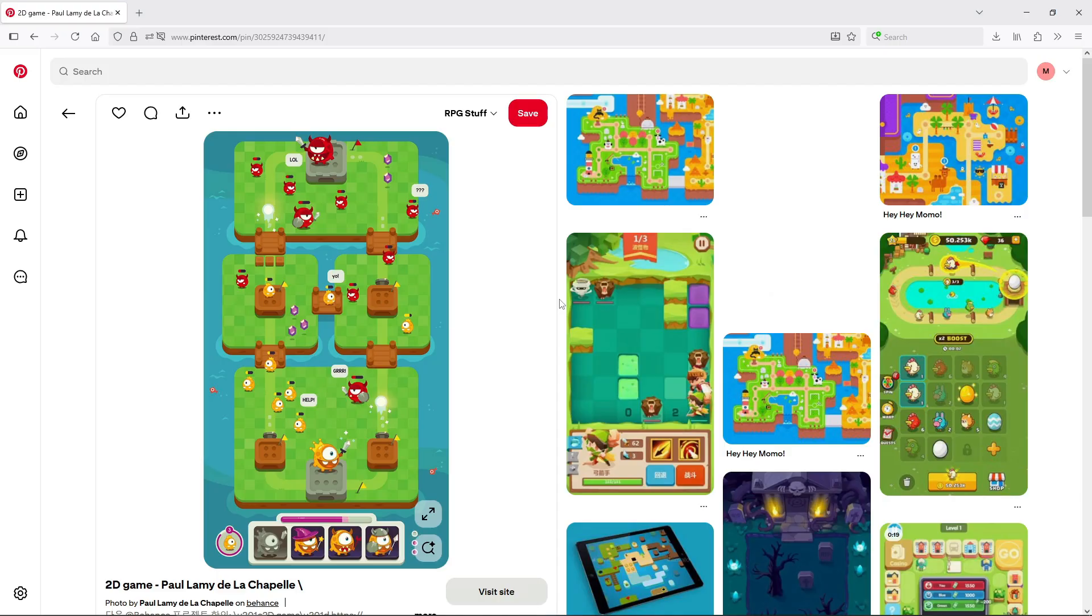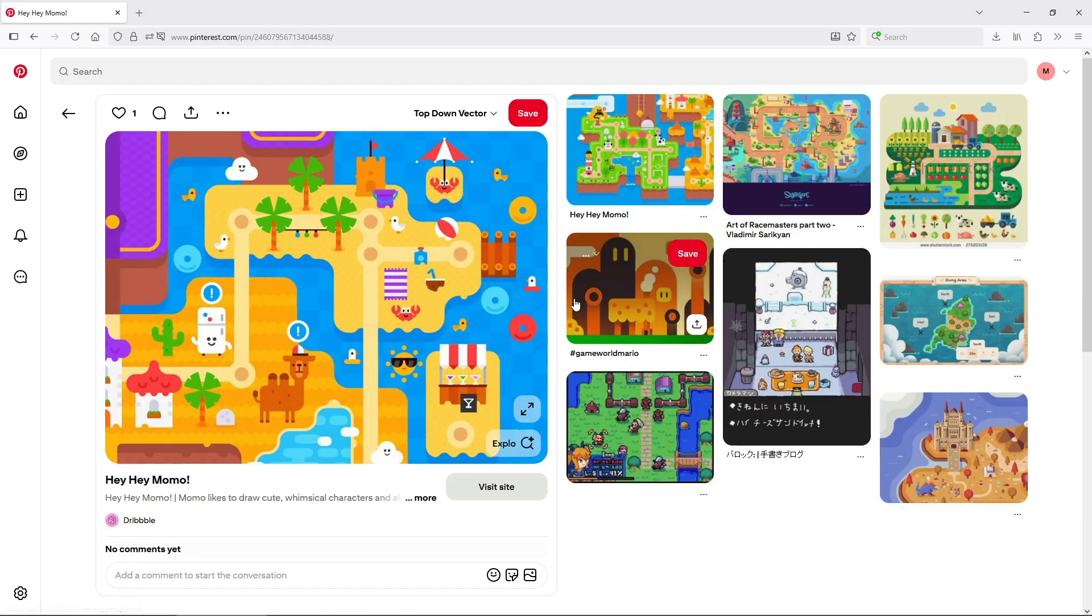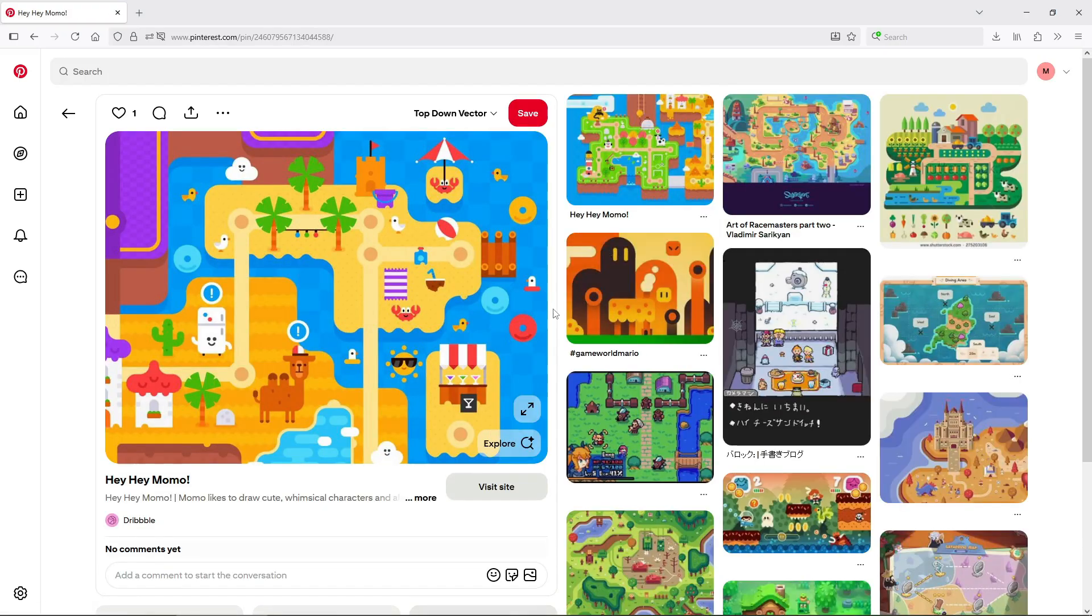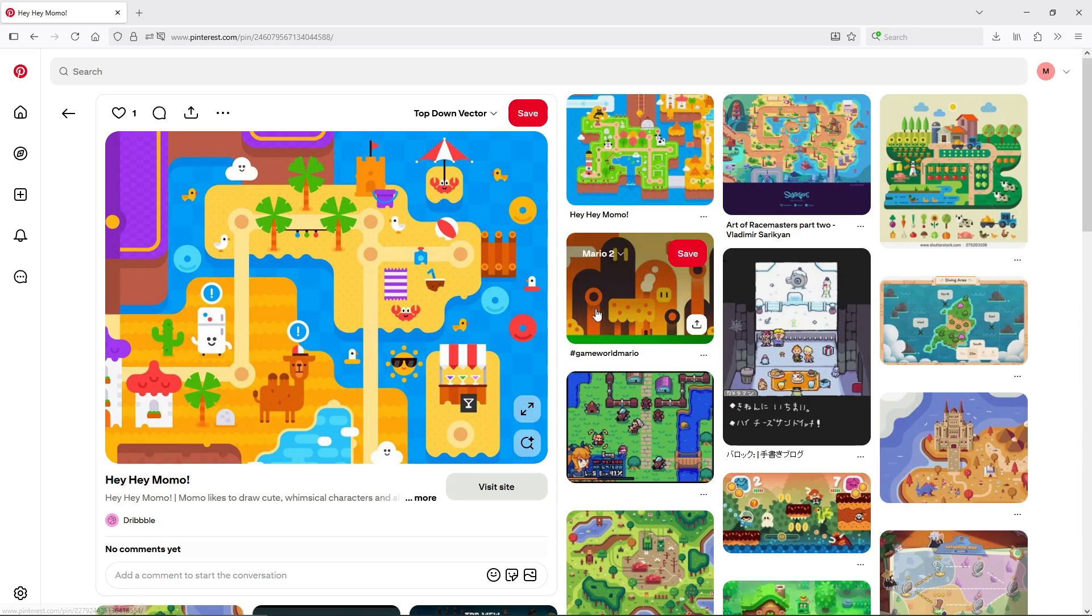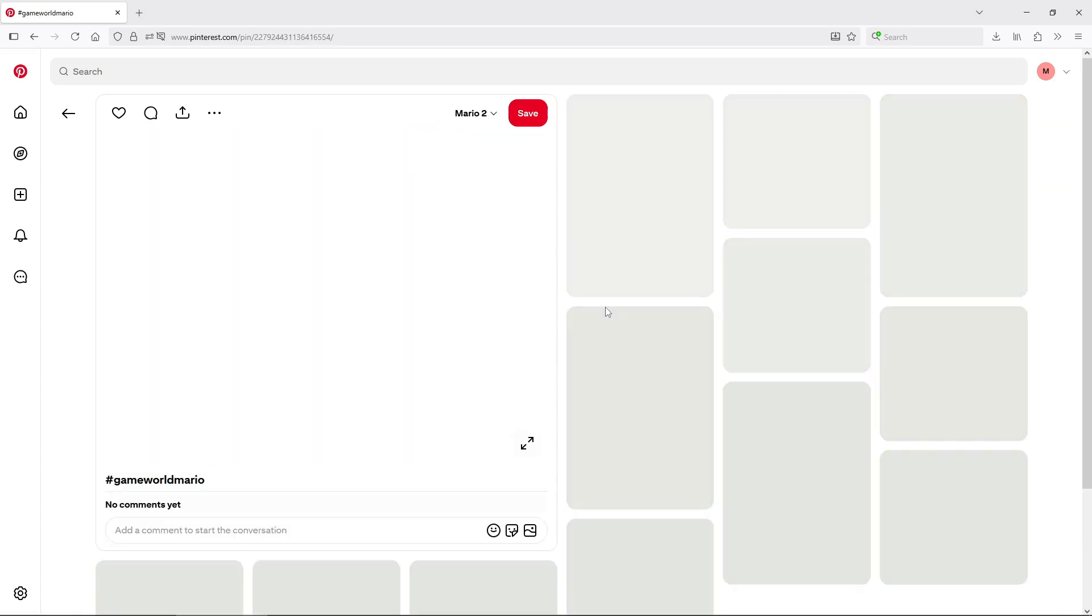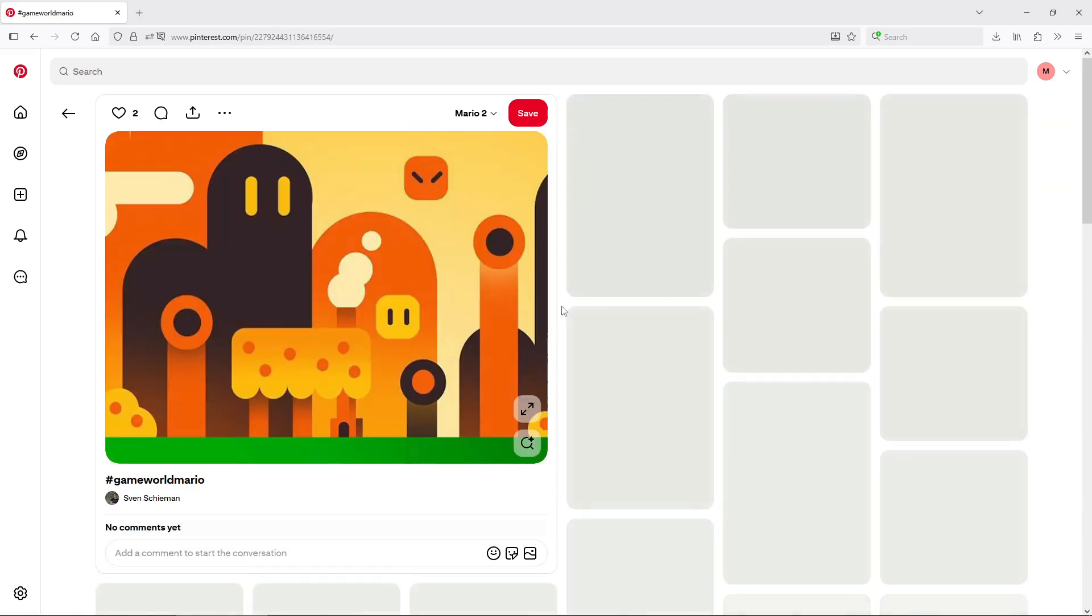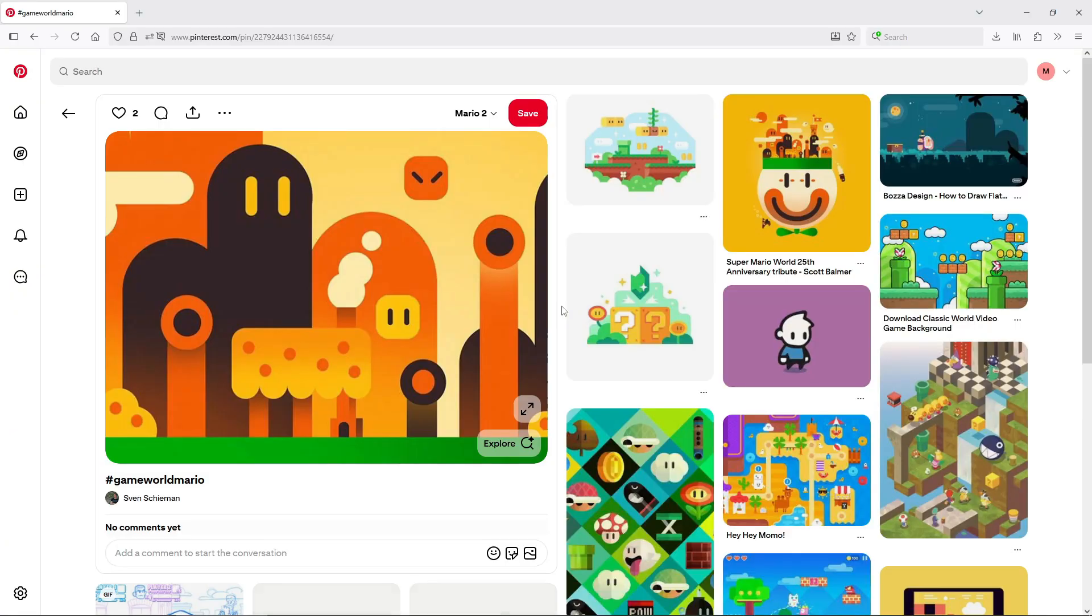You might not find an exact one to one reference, but if you're observant, you'll see patterns you can apply, how they handled rocks, trees or sand, and what shapes they used to communicate that information.